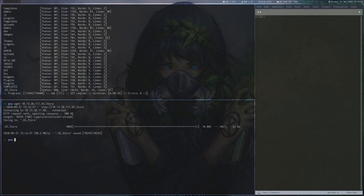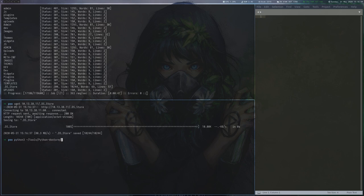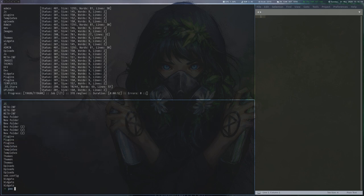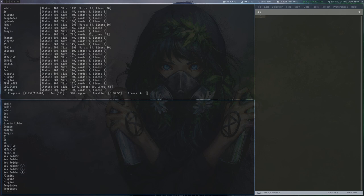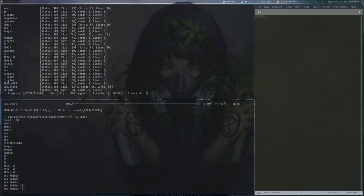These files are used by macOS to store some file attributes and allow us to get a list of filenames in a directory without fuzzing for them. We download the file and use Python DSStore to show the filenames. There seems to be nothing too interesting here.